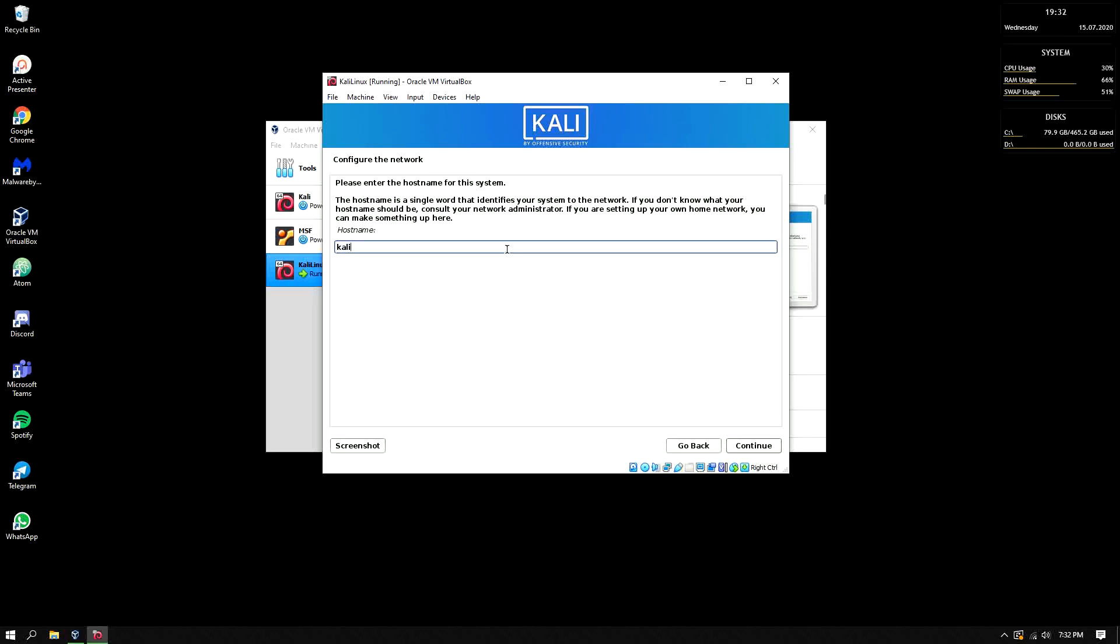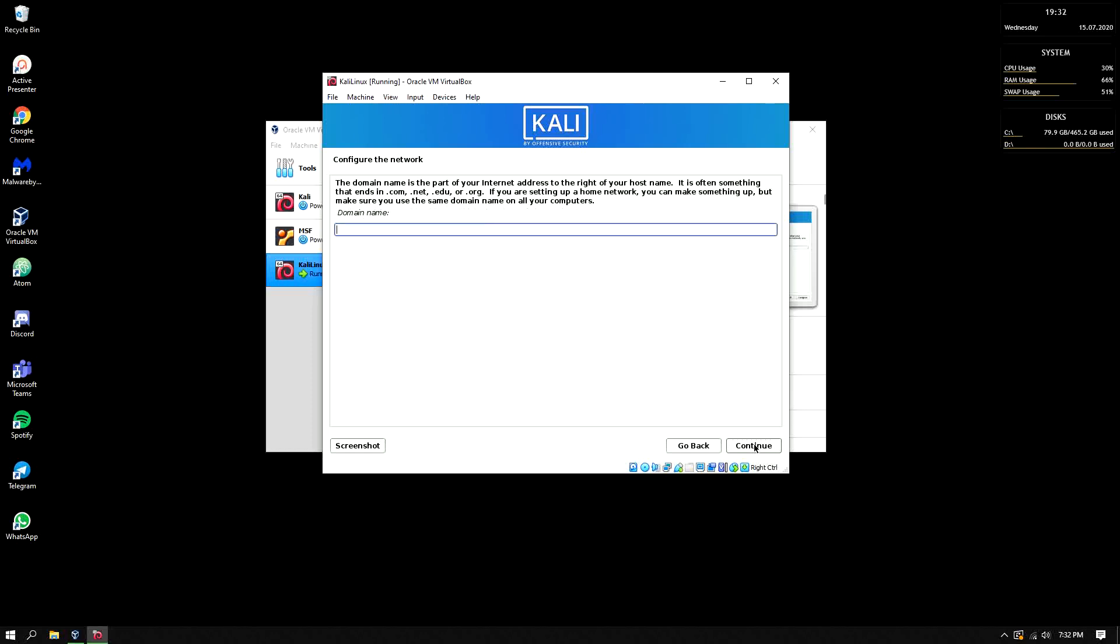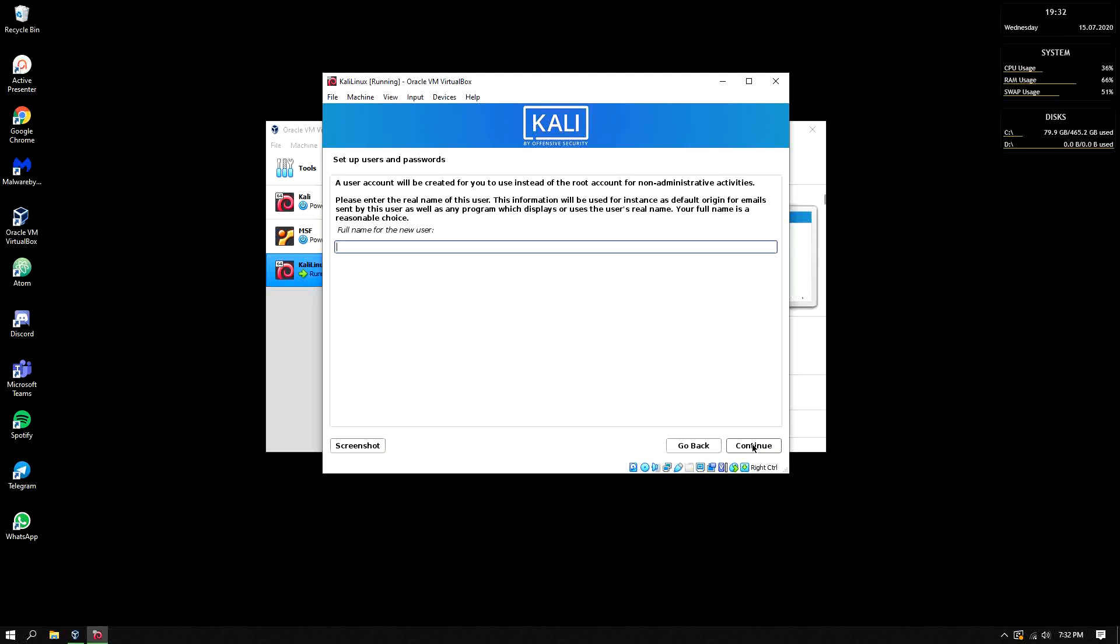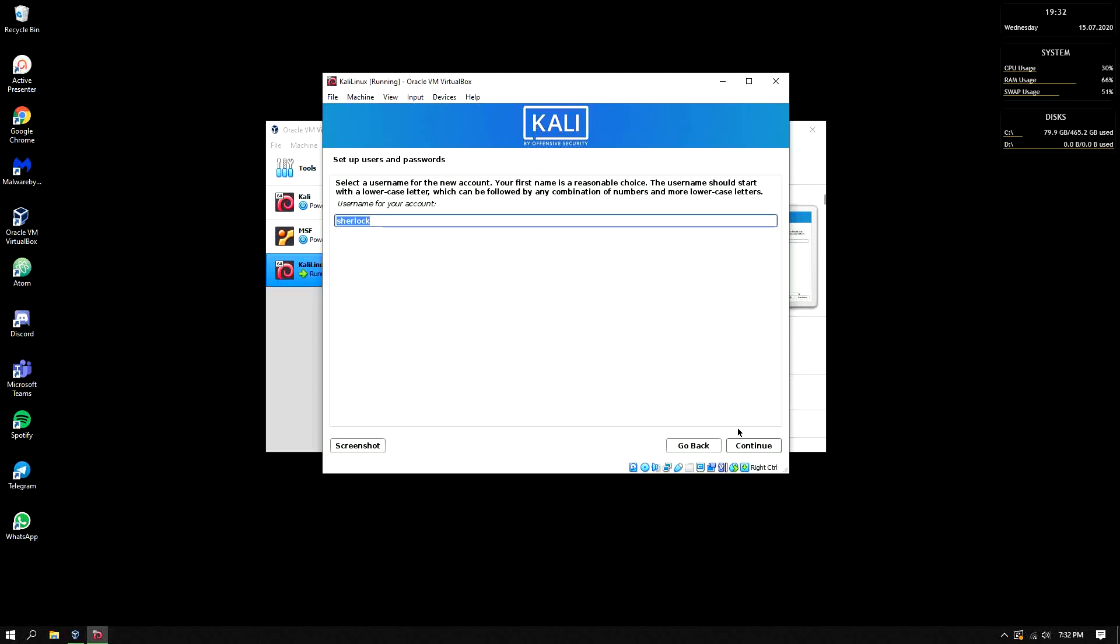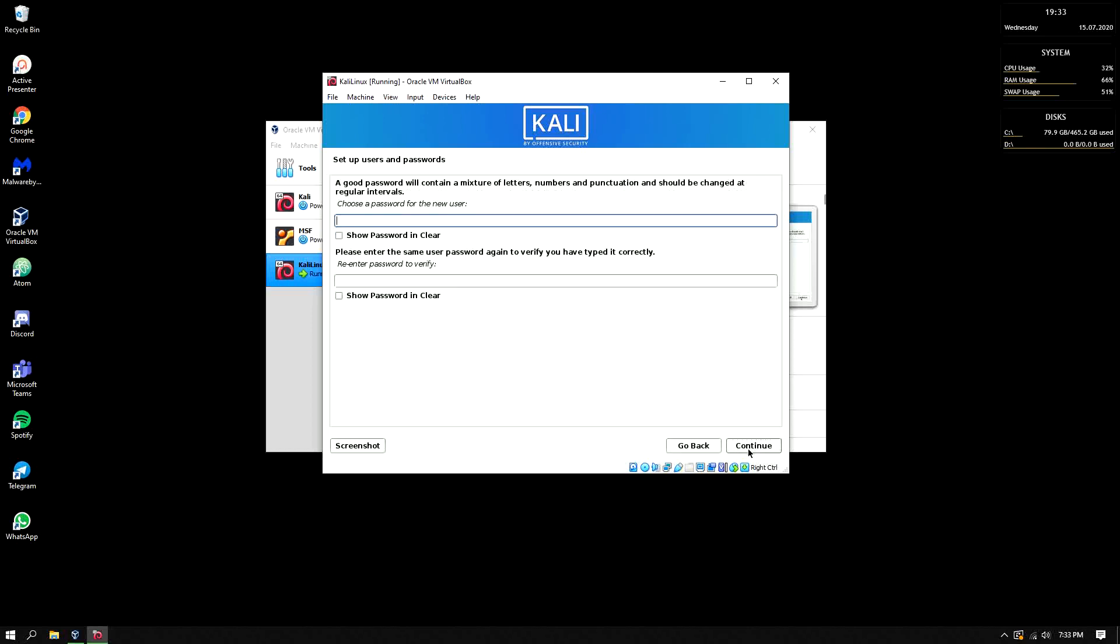So hostname, I will put here Ninja but whatever you prefer. Continue. Domain name, let's skip it, just continue. Full name, I will not use my full name here because of course we will use this for hacking. So I will just put Sherlock Holmes. Continue. Username for your account, Sherlock. Then password, let's use a strong password with capital letter, symbol, numeric character and lowercase character. Make sure that they are the same then click continue.